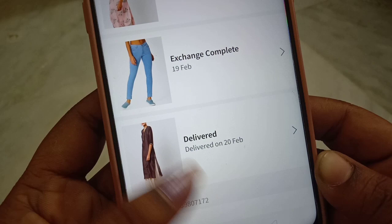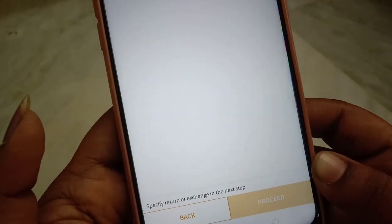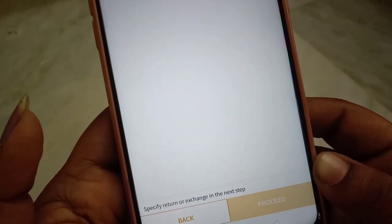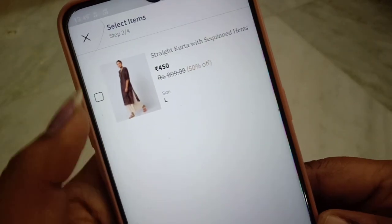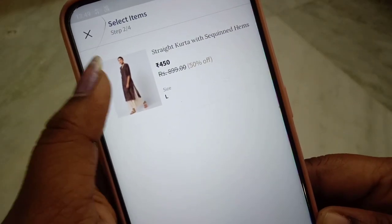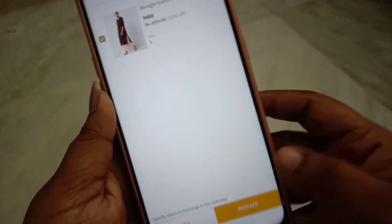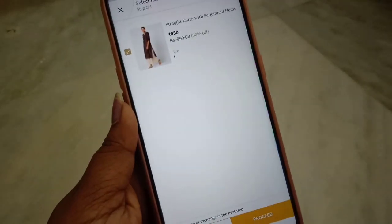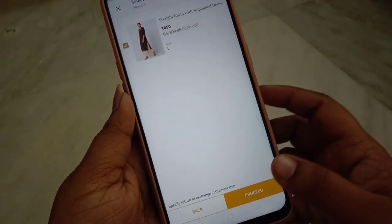If you want to proceed, you can select the checkbox option. You can select the address details and confirm the relevant links.